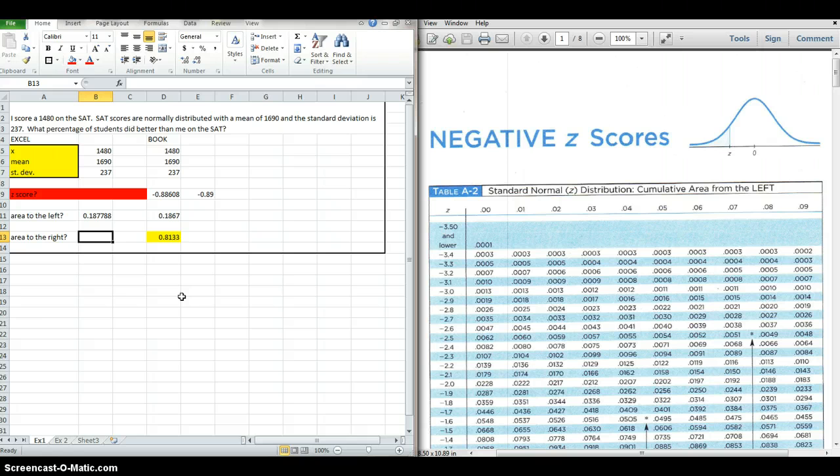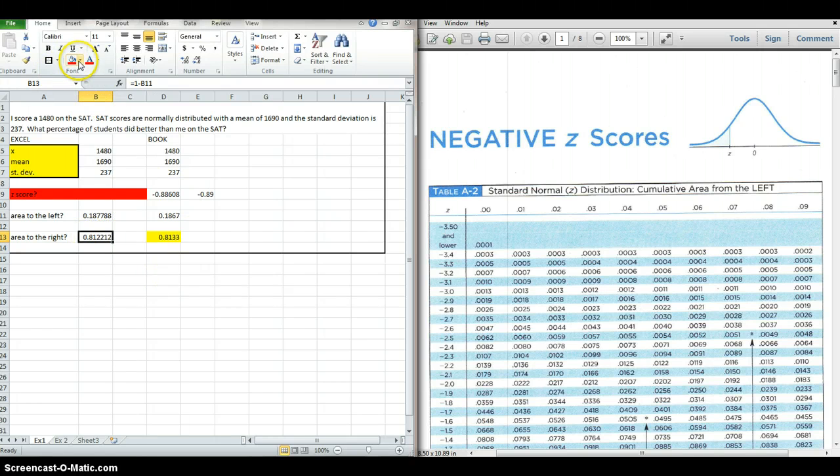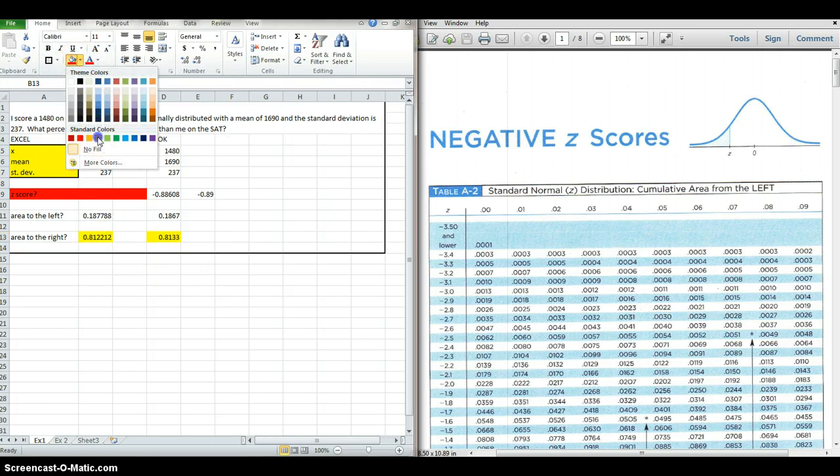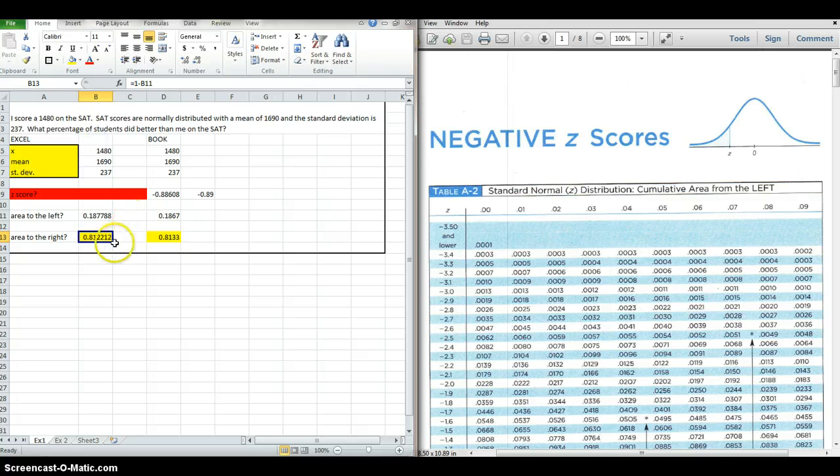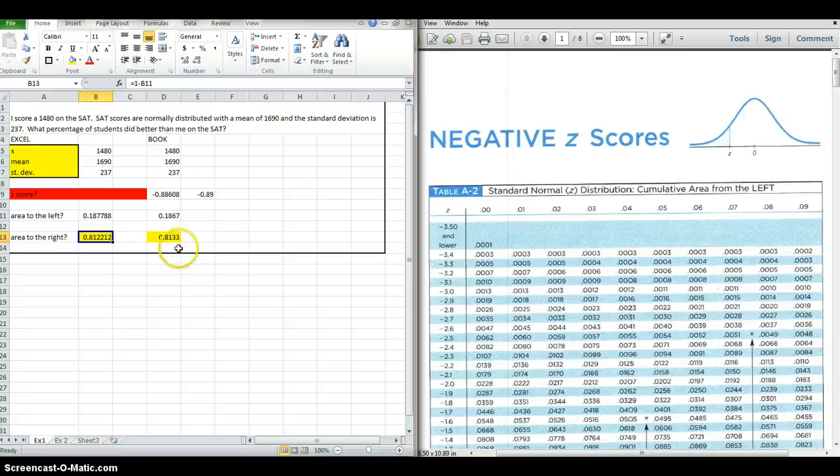Then to find the area to the right, it's the same procedure. It's one minus the area to the left. And I get 0.8122. So very similar results, very close. That's how you take a z-score problem where you're trying to find the area under the standard normal distribution and do it in Excel.